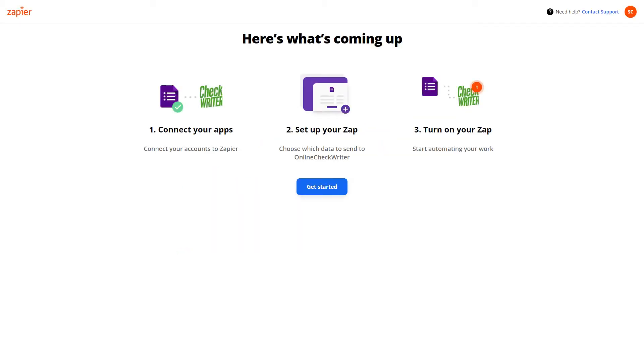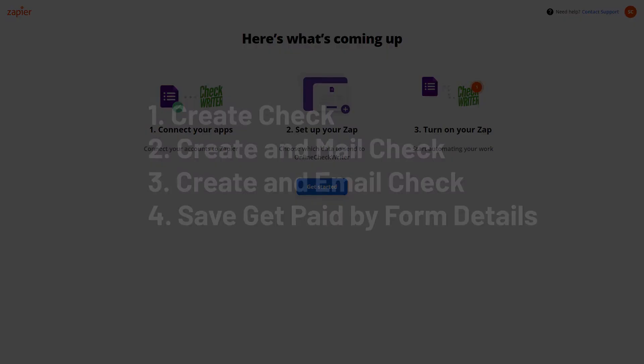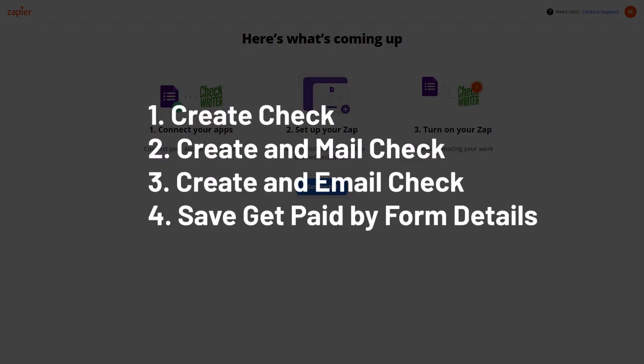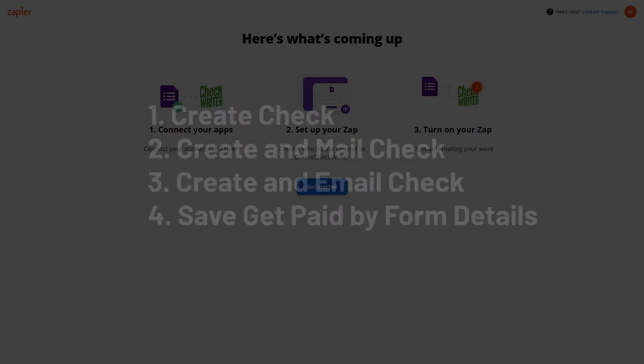Now integrate any application with Online Check Writer on Zapier to set up actions to create a check, create and mail a check, create and email a check, or save get paid by form details.